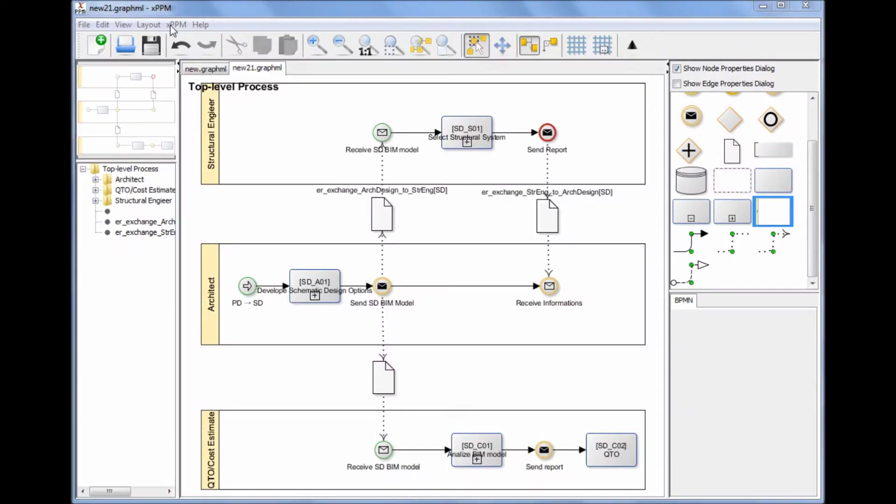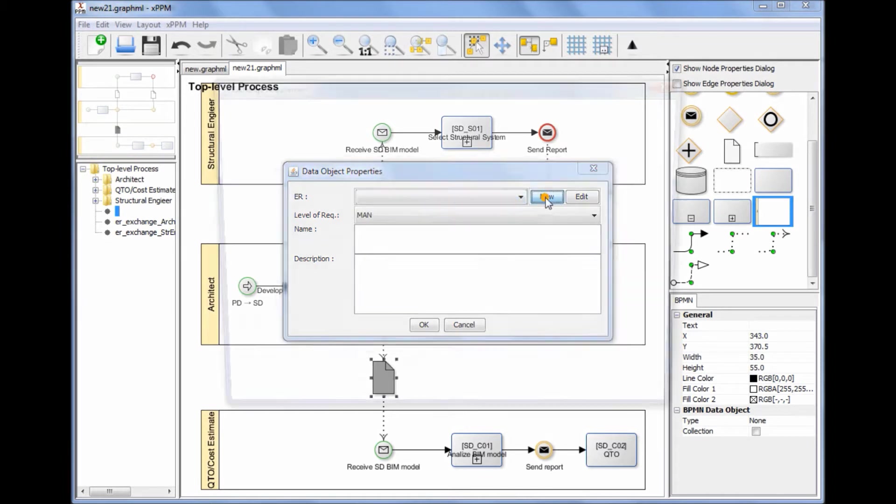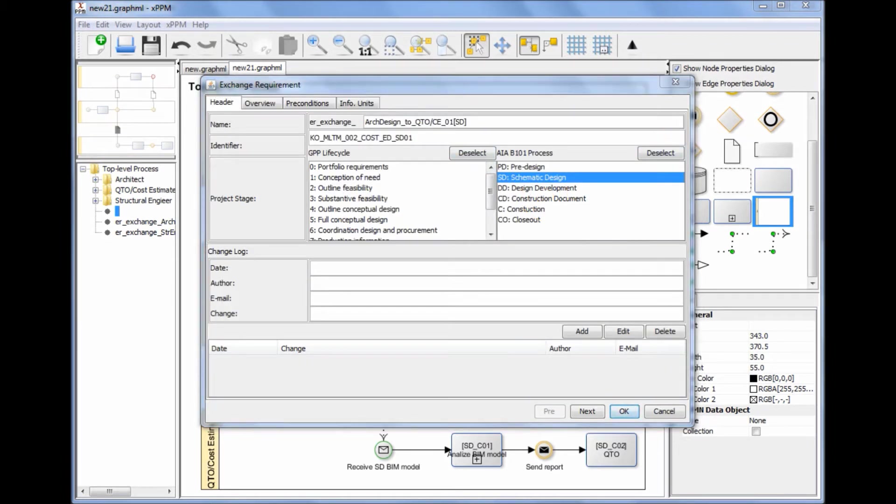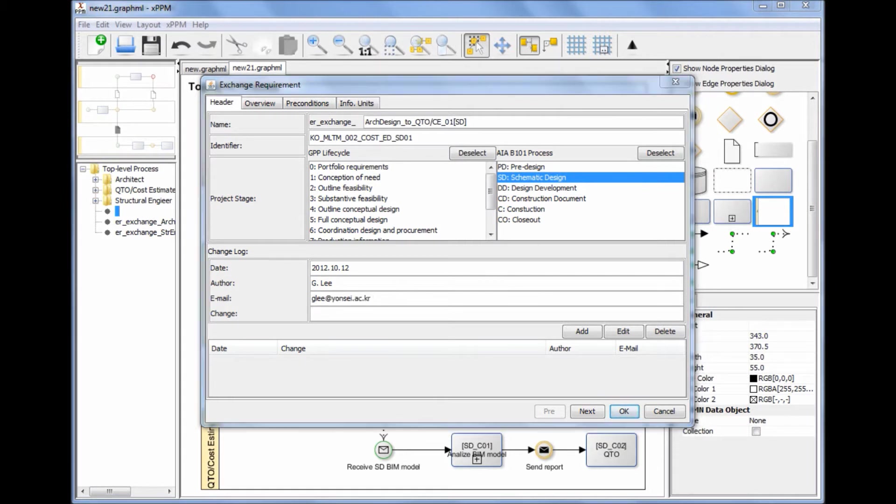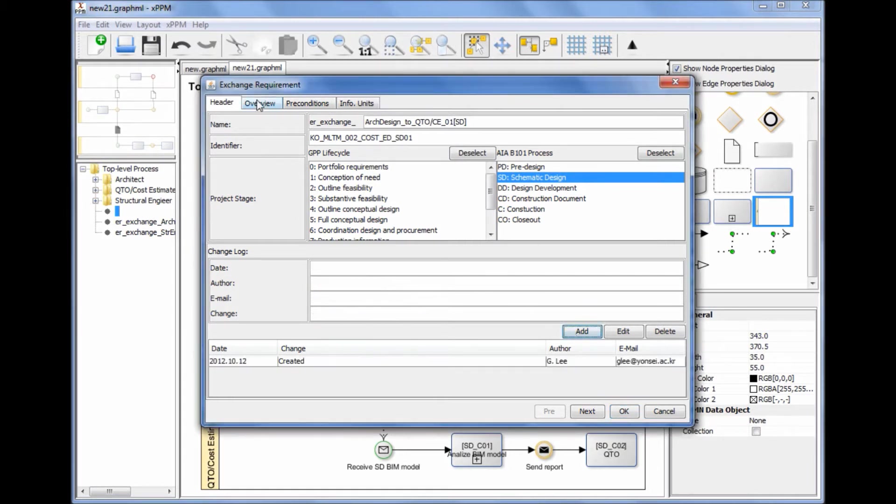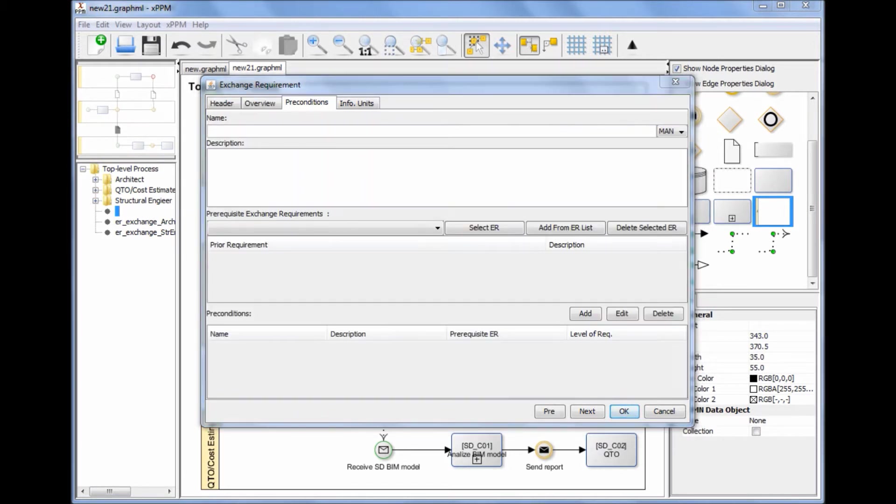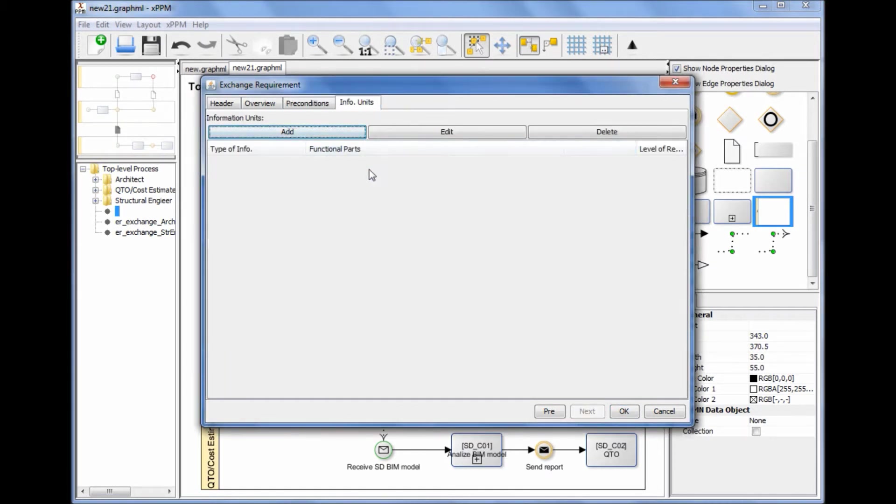Specifying an Exchange Requirement: An exchange requirement is represented as a data object in BPMN. You can specify exchange requirement information by double-clicking a data object shape. The exchange requirement window, which conforms to the contents of exchange requirements specified by ISO 29481-1, will pop up. Users can specify the exchange requirement information by going through the tabs one by one.